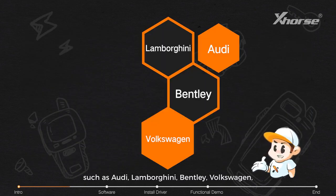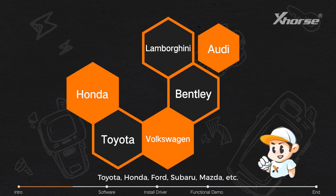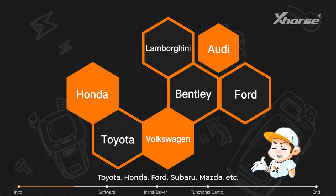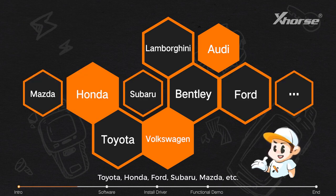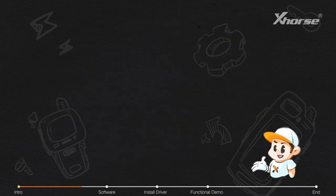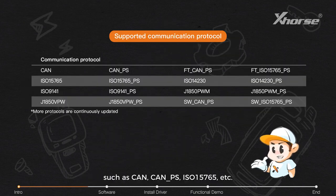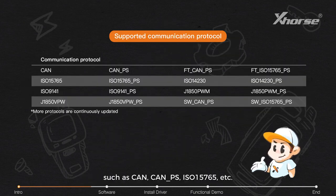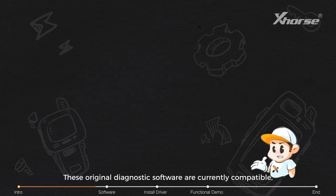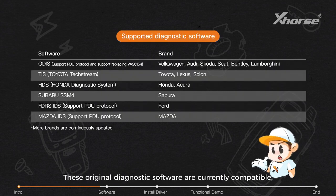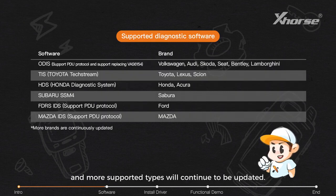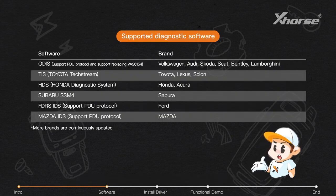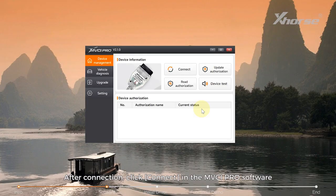It supports various communication protocols such as CAN, K-Line, ISO15765, etc. These original diagnostic software are currently compatible, and more supported types will continue to be updated.